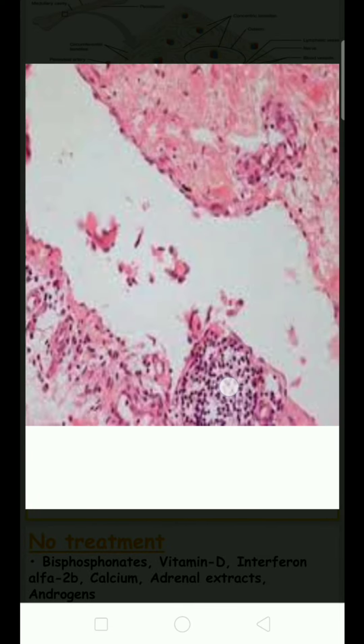There is no definitive cure, but treatment options include bisphosphonates to stop osteoclastic activity, vitamin D to aid calcium absorption, and calcium to help build bone matrix. Interferon alpha-2b helps block platelet-derived growth factor receptors, and androgens help stimulate osteoblastic activity and maintain bone matrix. Recent research focuses on blocking receptors of lymphangiogenesis, especially the platelet-derived growth factor pathway.